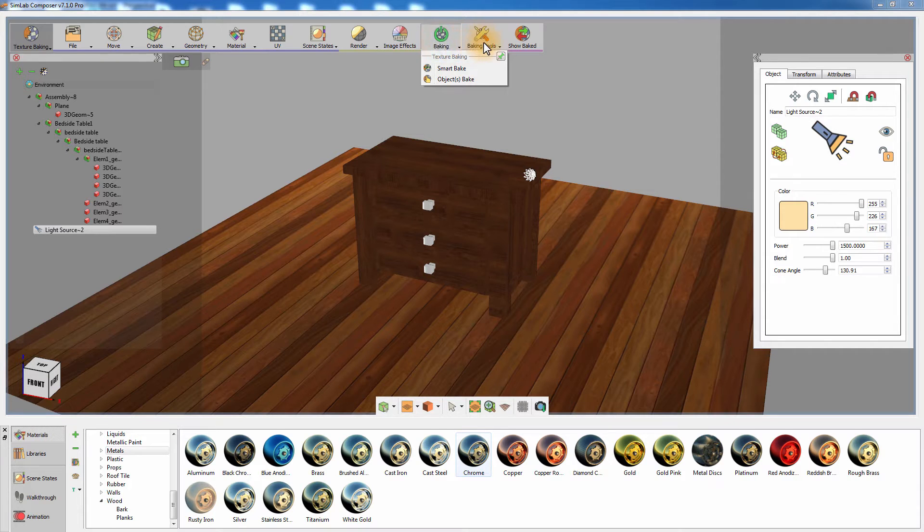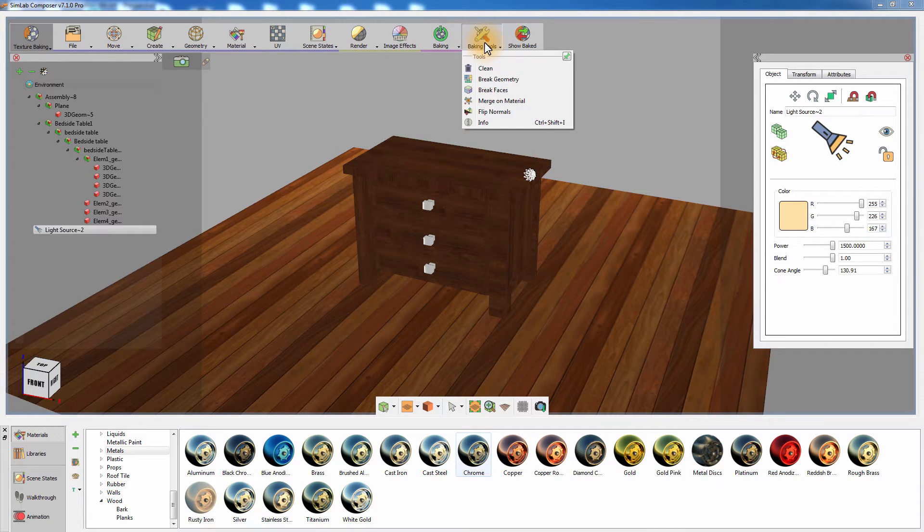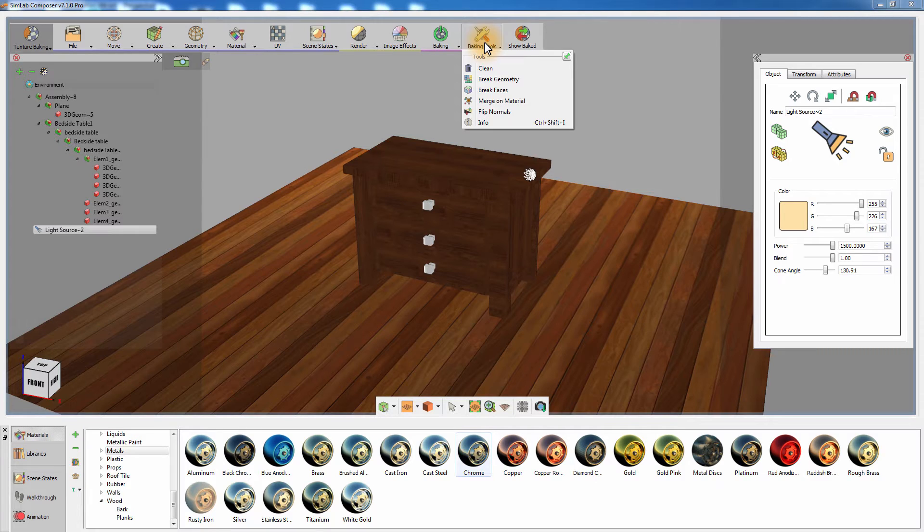The second tool is Object Baking, which is similar to the traditional baking and will produce texture maps according to the face normals of the objects.